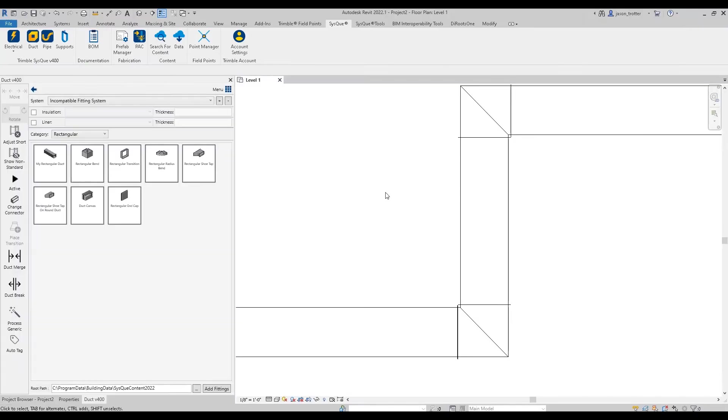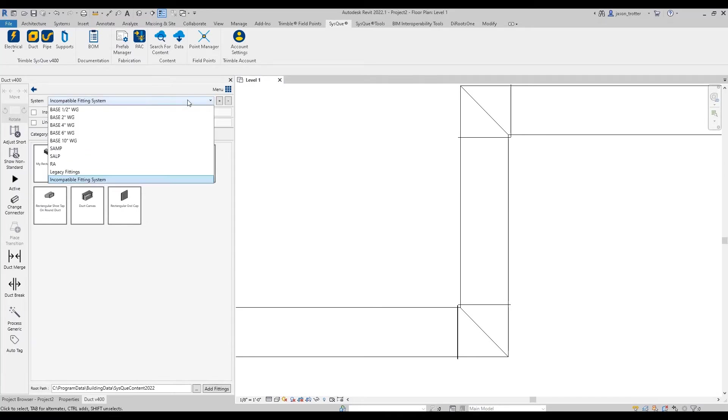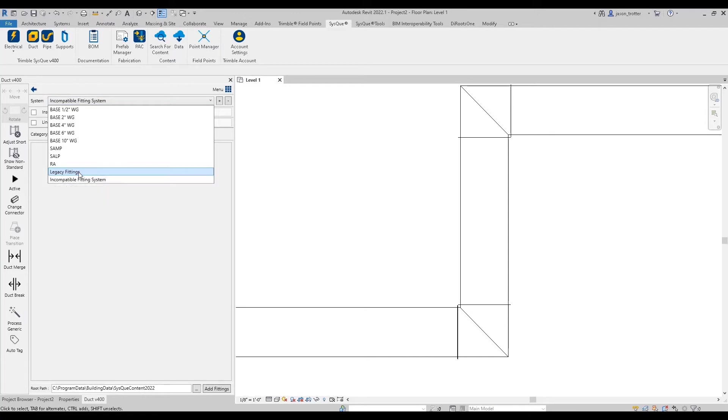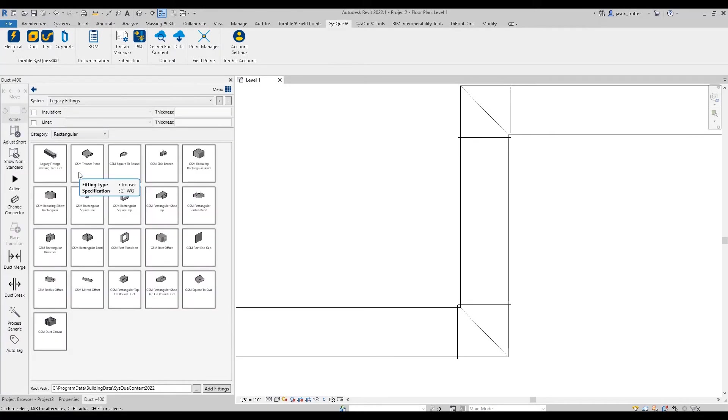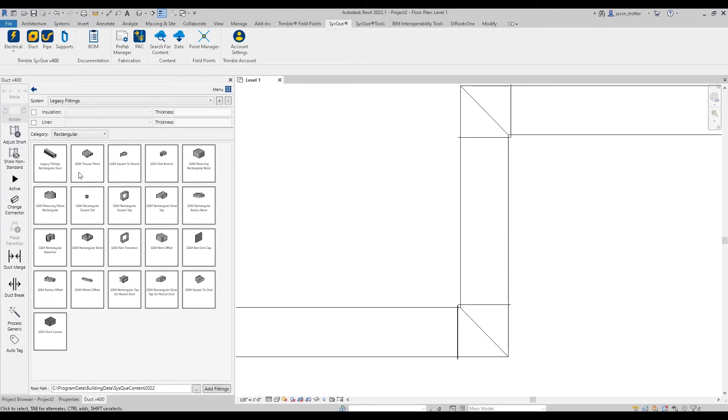And that would be to get our legacy fitting import, which is here. So you can shoot over to the community and you should be able to find a dot sysduck file over there that's titled legacy fittings dot sysduck. And what you can do is import that. So I can show you real quick what that looks like.